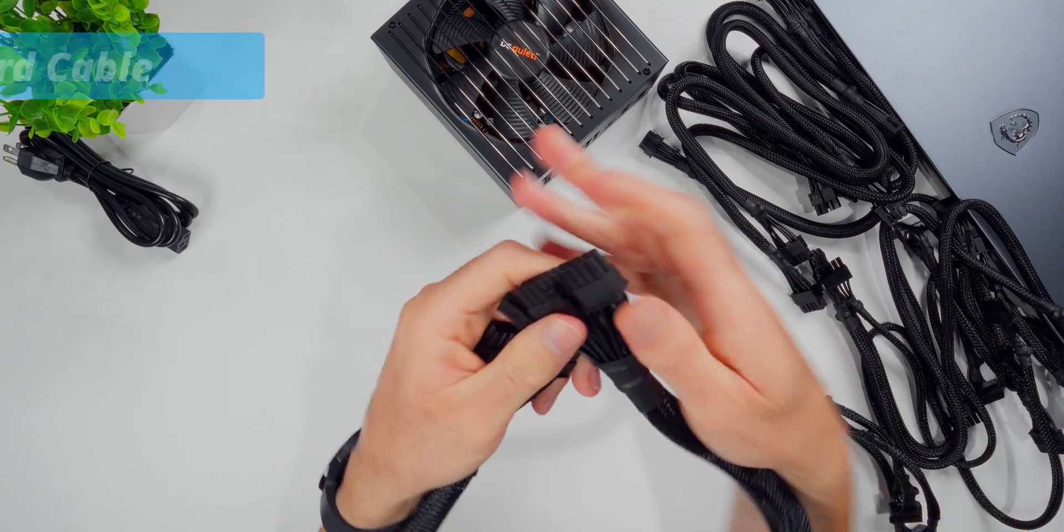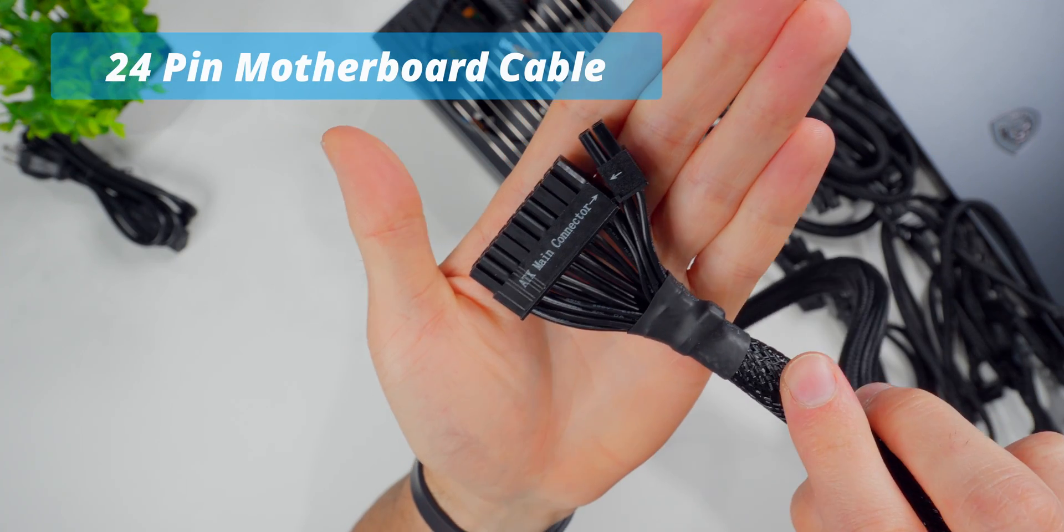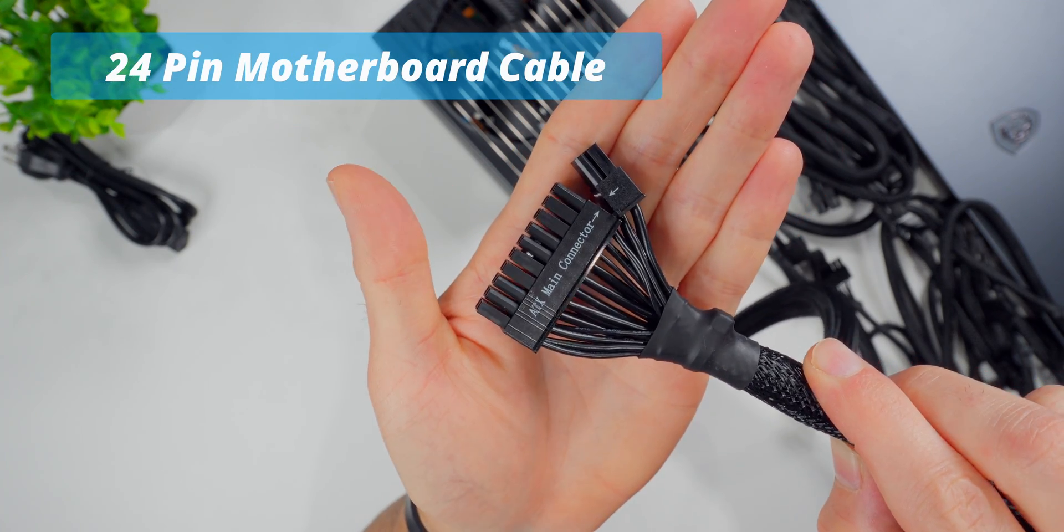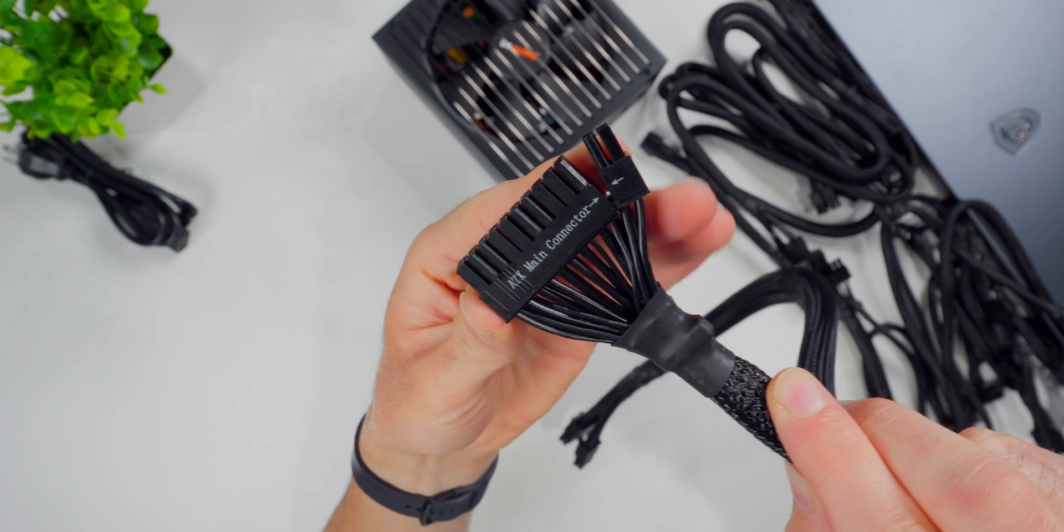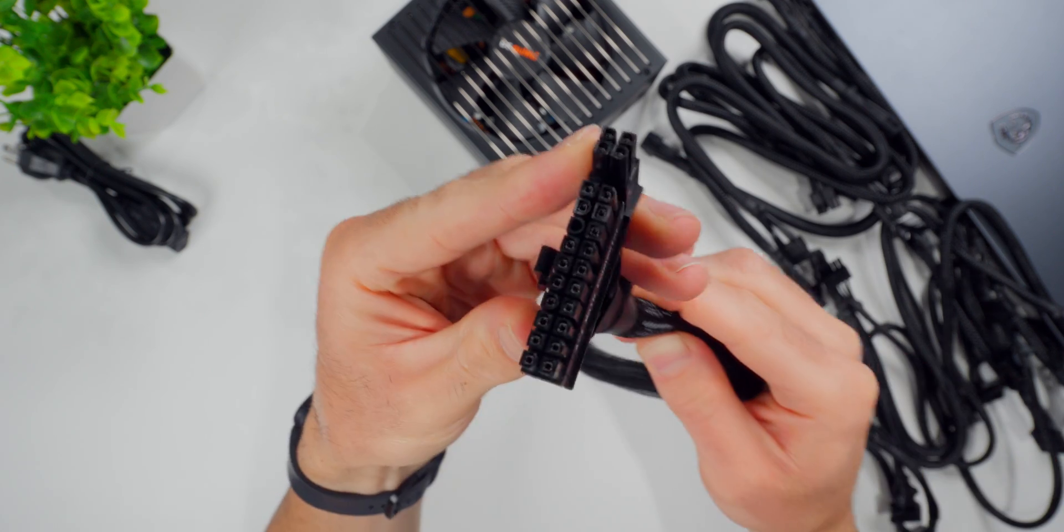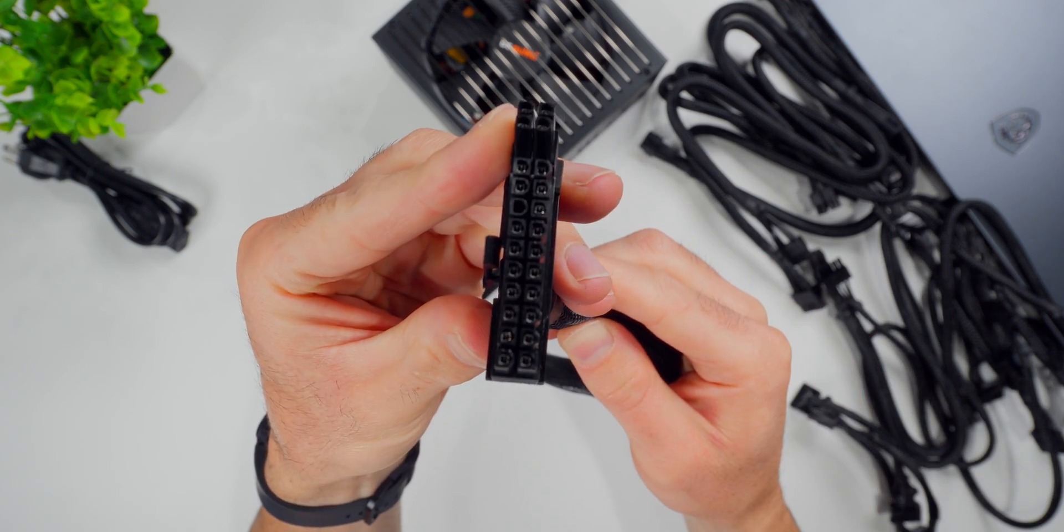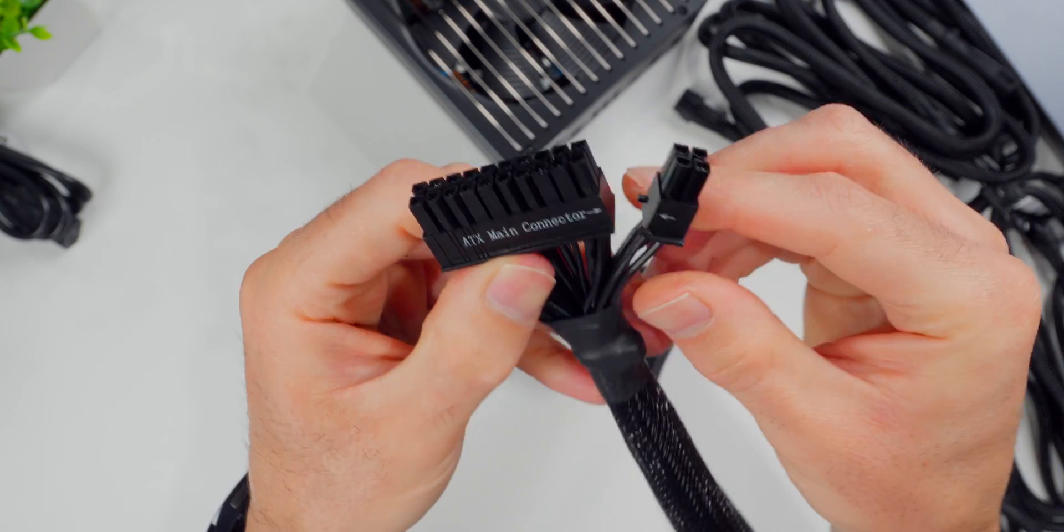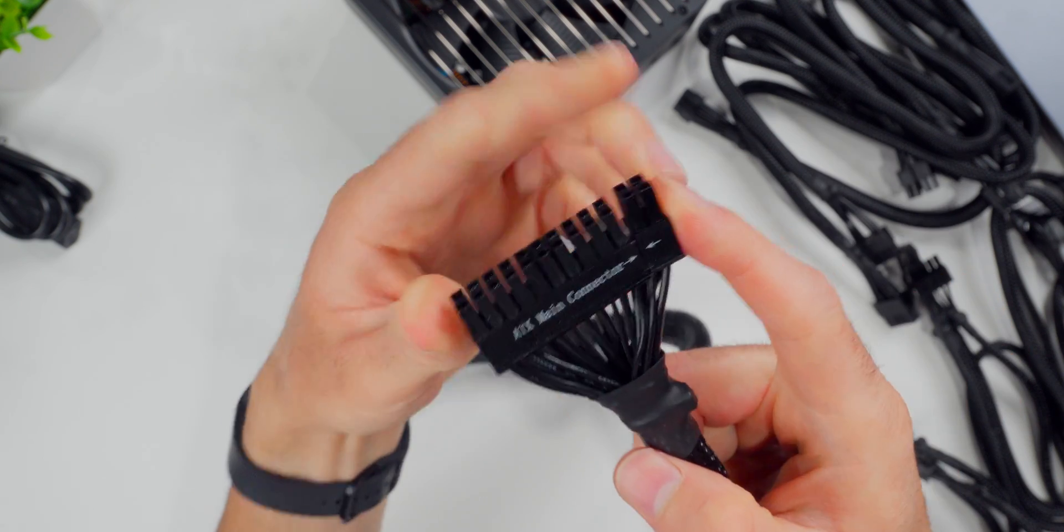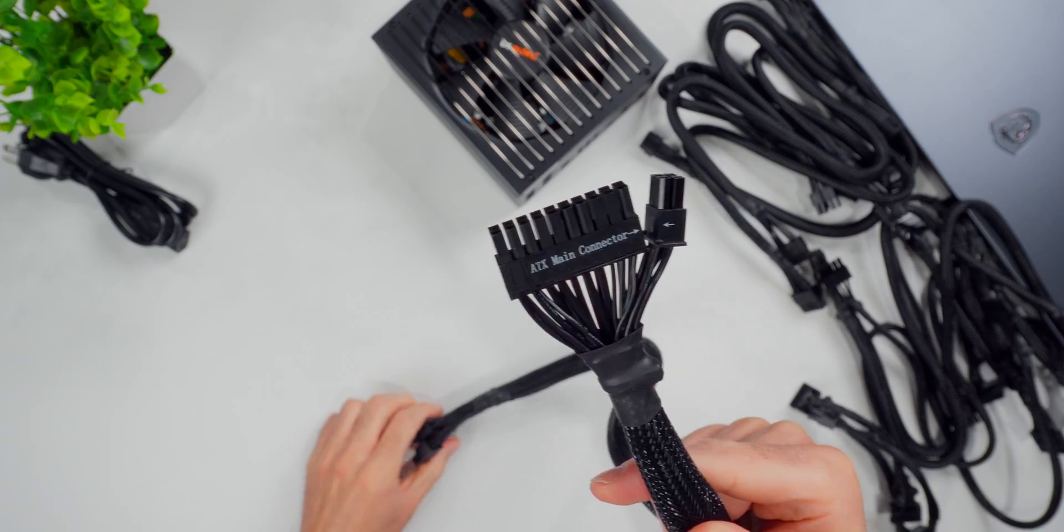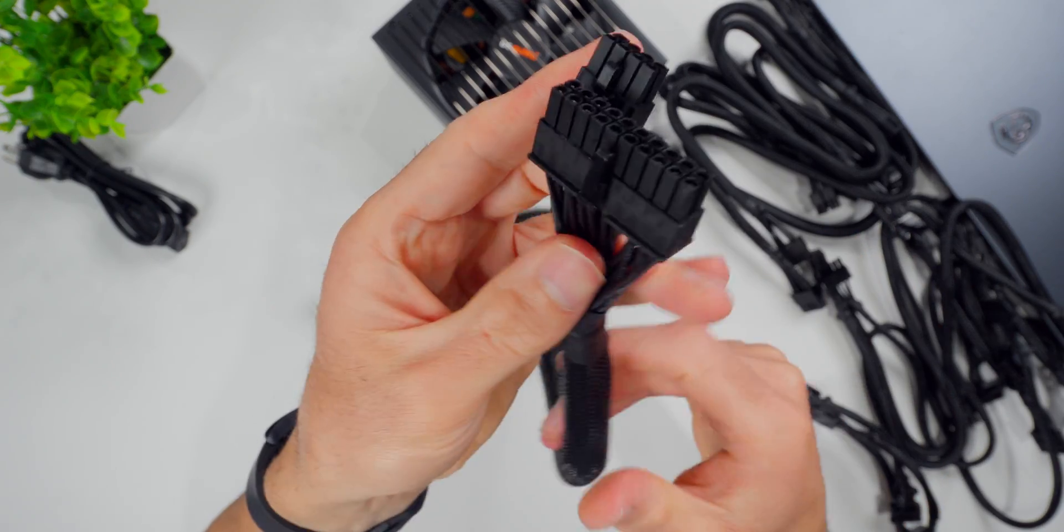This is your main motherboard power cable. It has 24 pins in a 20 plus 4 pin configuration, and this is to ensure compatibility with motherboards that use the older 20 pin design. Now, unless you're installing your PSU into a very old system, you're going to be using all 24 pins on this cable. And this is what the other end looks like that's going to plug into the PSU.